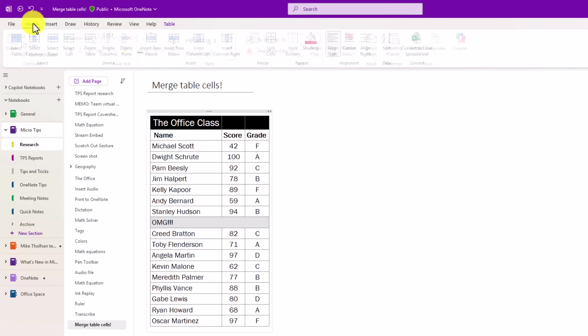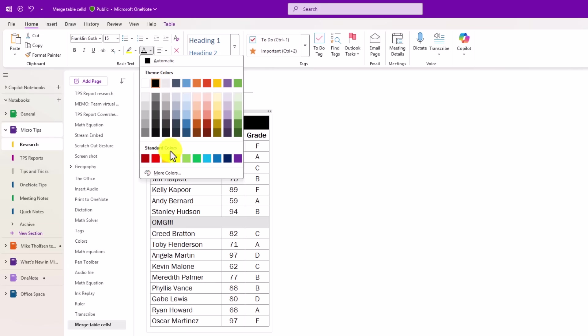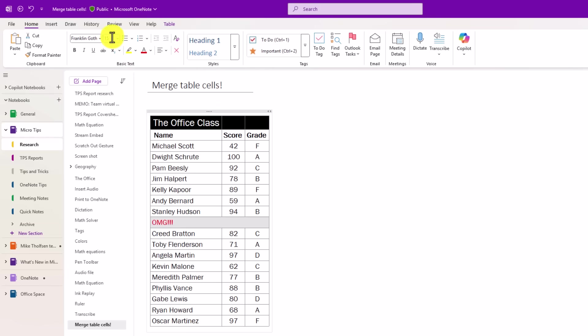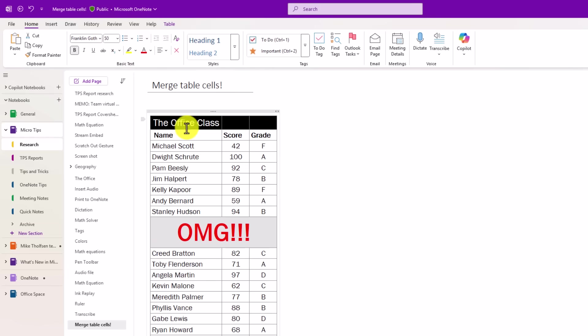Now it's merged. We'll go here, make this nice and red and big, and then center it. Ah, that is so beautiful.